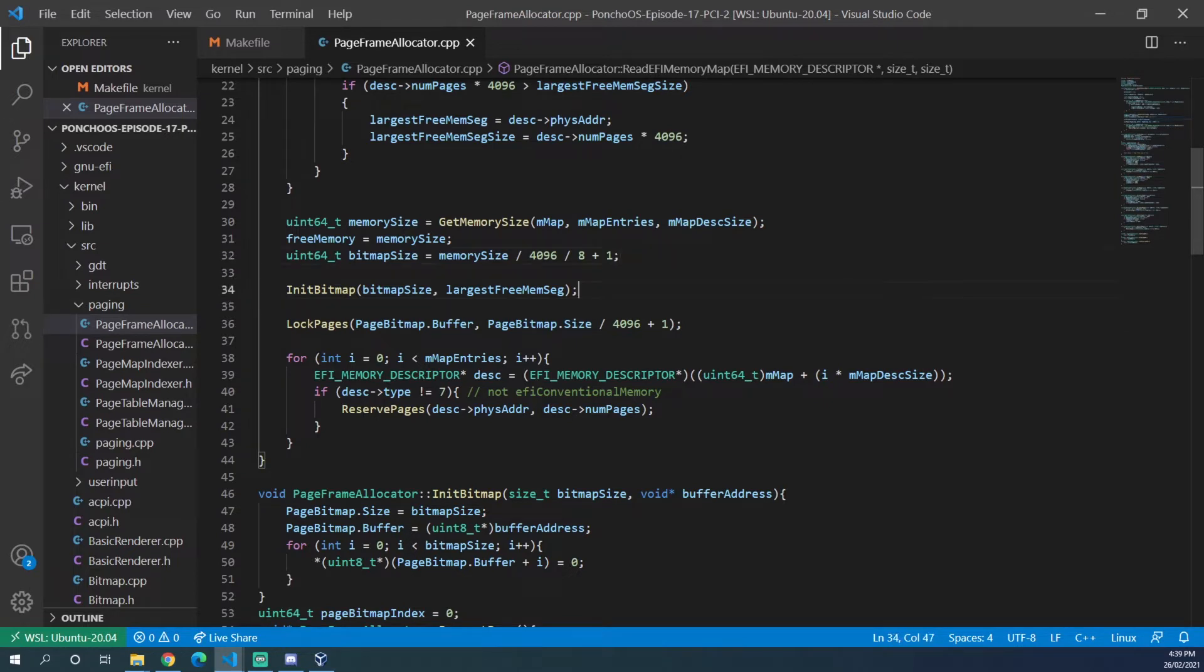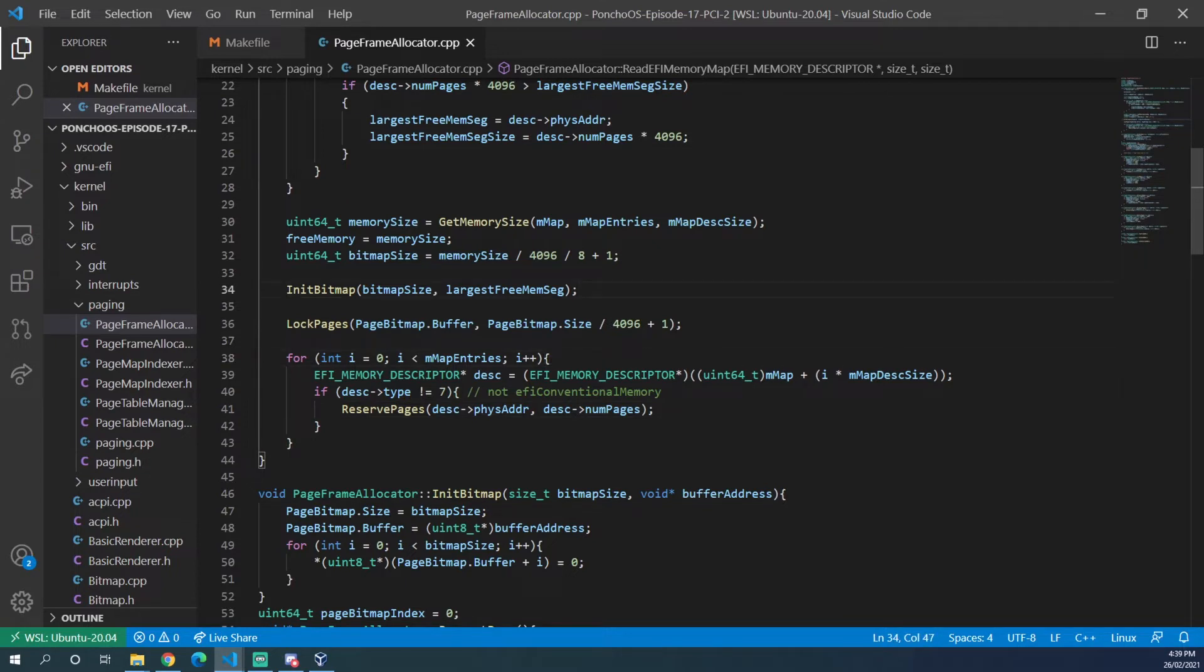Currently what we're doing is reserving the pages that the EFI memory map tell us that need to be reserved. But this can be a problem because sometimes the EFI memory map has gaps, so some bits that need to be reserved don't become reserved.